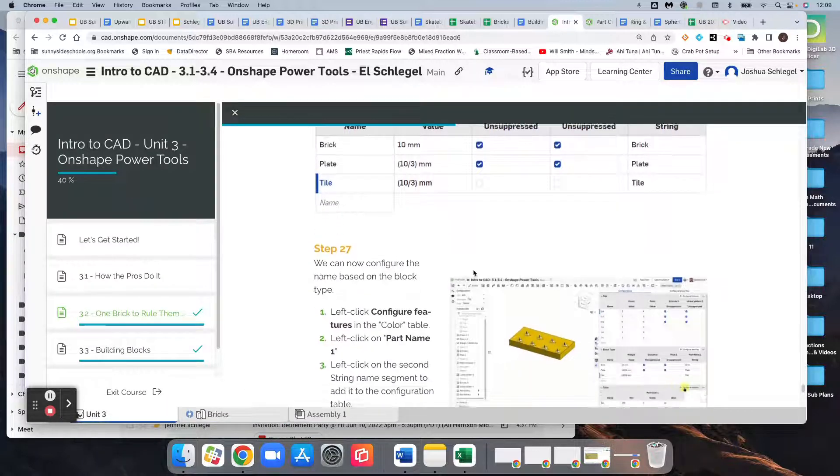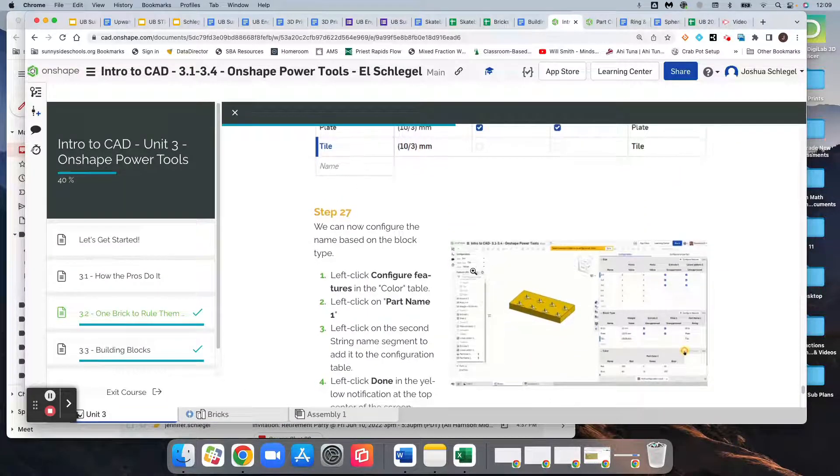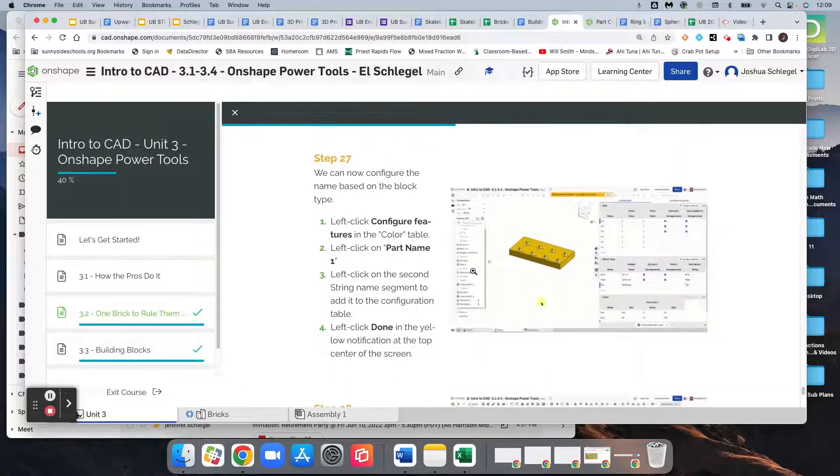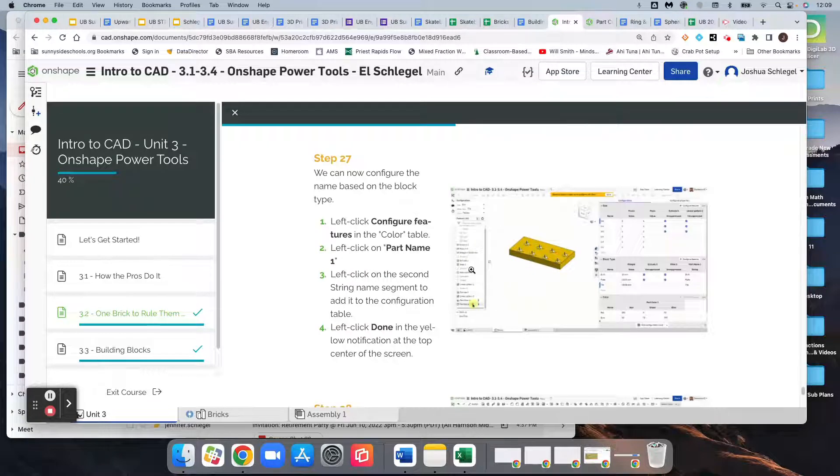Okay, and we can now configure the name based on the block type. I think I'll do that in the next video.